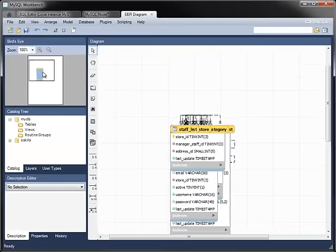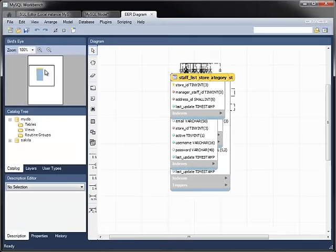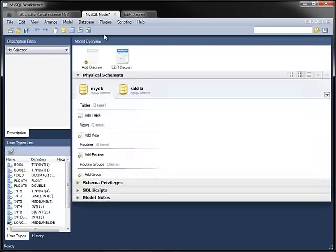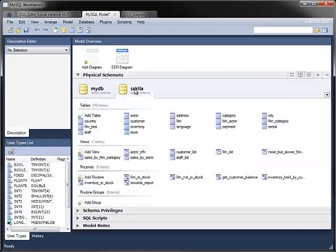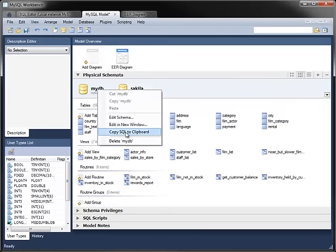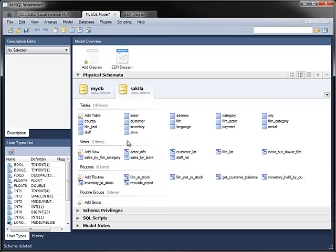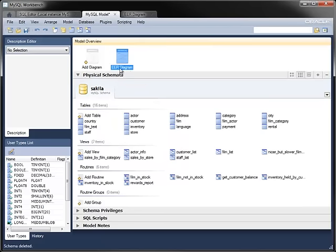To start with, the objects are clumped together in the middle of the diagram, but we'll come back to that in a moment. The model contains a new schema for the reverse-engineered database, along with an empty schema which I will now delete. Each model can have multiple diagrams, which you can name as you wish.